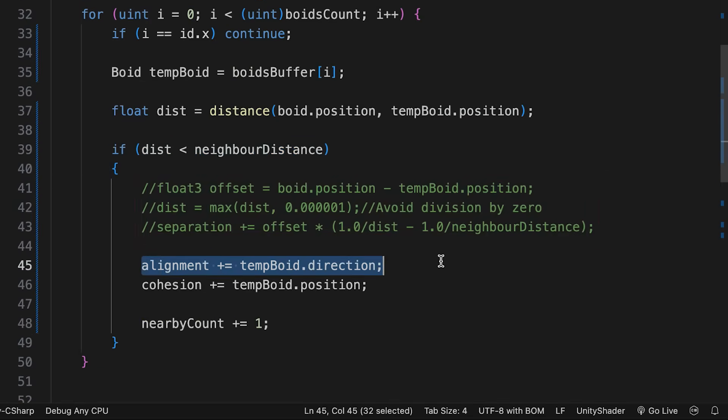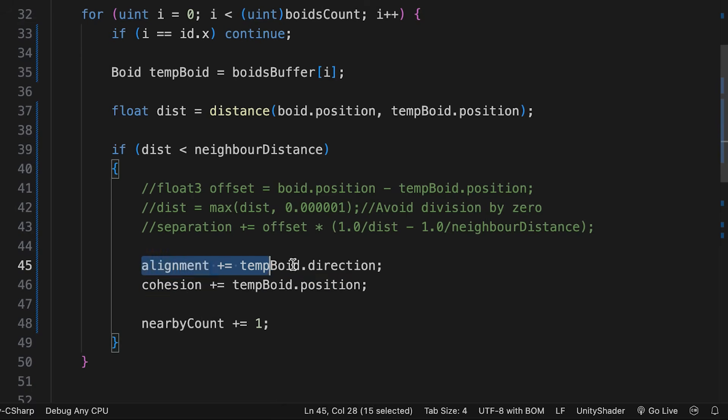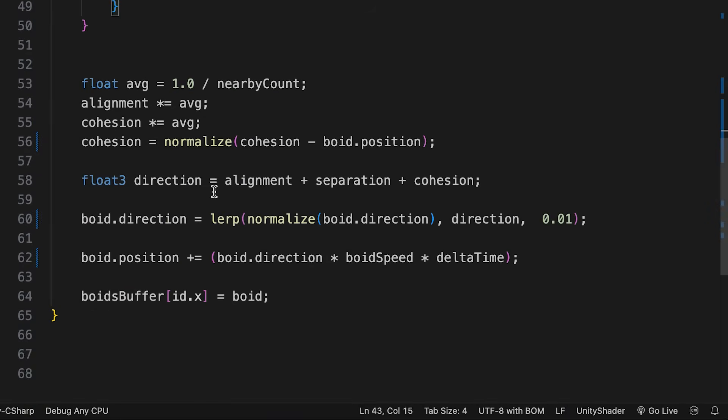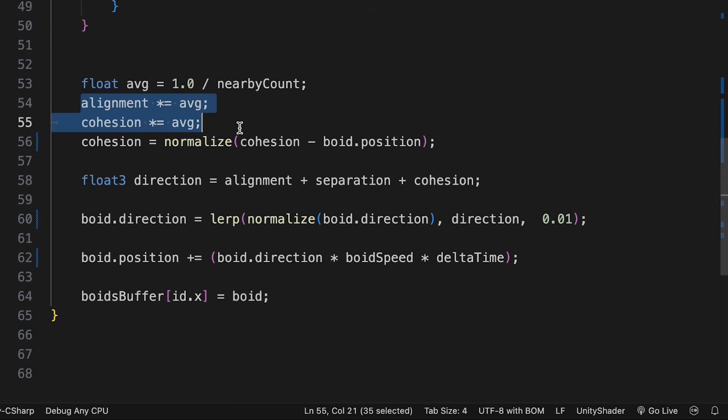The most complex calculation is separation, so we'll come back to this. But first, alignment and cohesion. For alignment, we simply get the sum of each boid's direction, and for cohesion, the sum of each boid's position, with the cohesion variable starting with the property flock position. Then outside the loop, we calculate the average values for alignment and cohesion by dividing their accumulated values by nearby count.